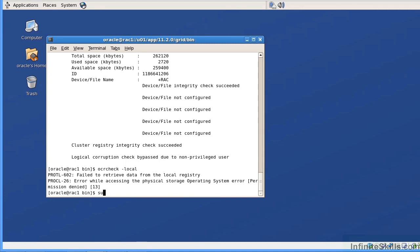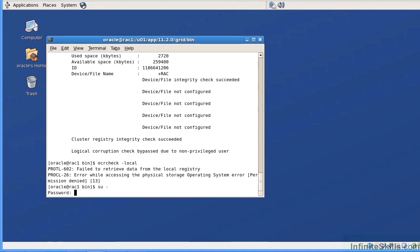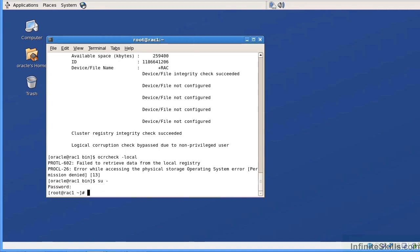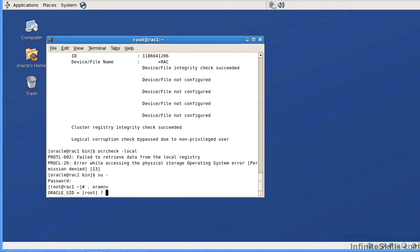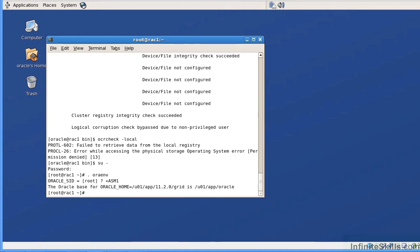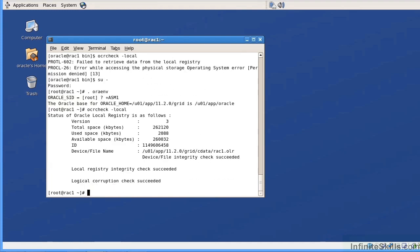If I do an SU dash and I switch over to the root account, I can then issue the OCR local command. But first of all, I have to set my environment variable. So I'm going to set this plus ASM. Now I do an OCR check dash local. And that's going to give me the location of the local OCR file, which is a little bit different.